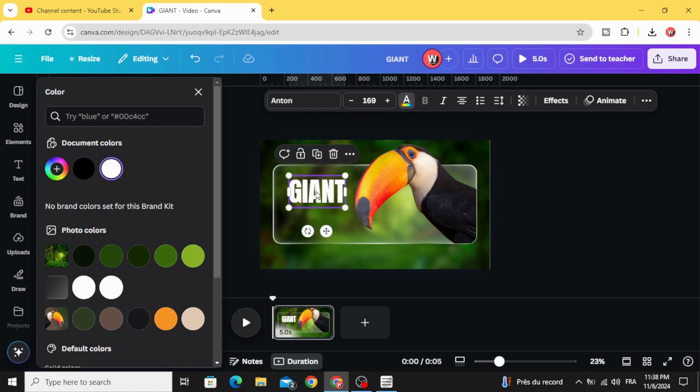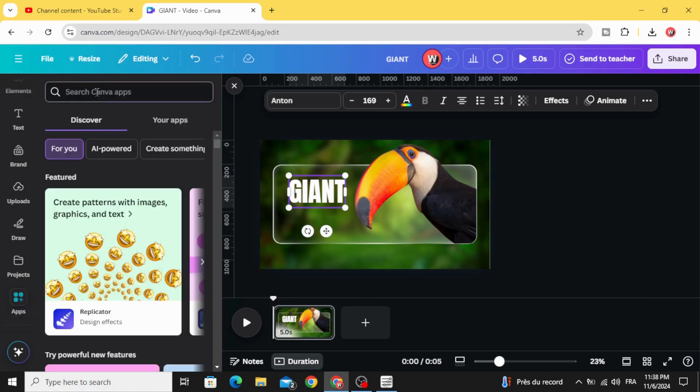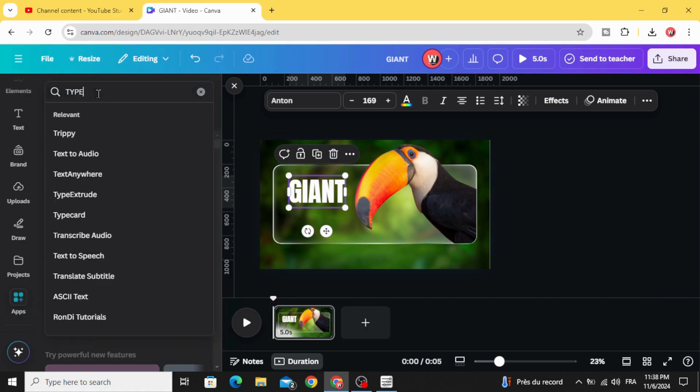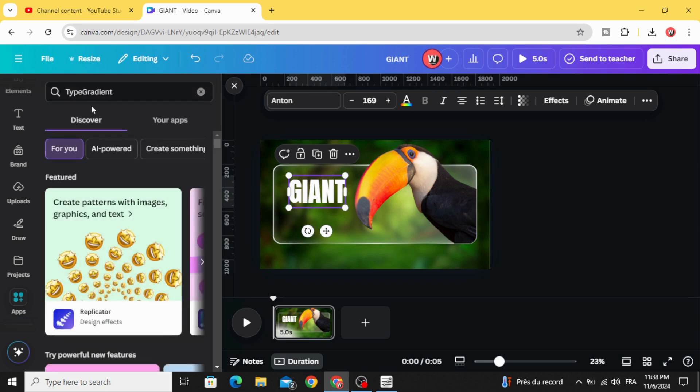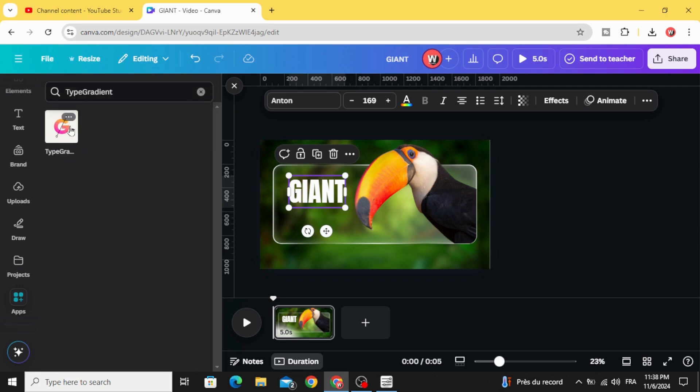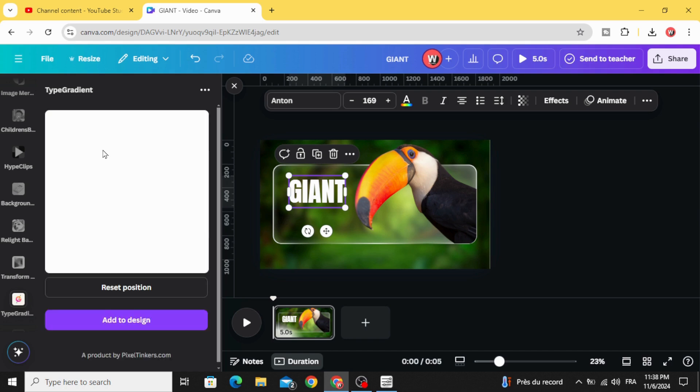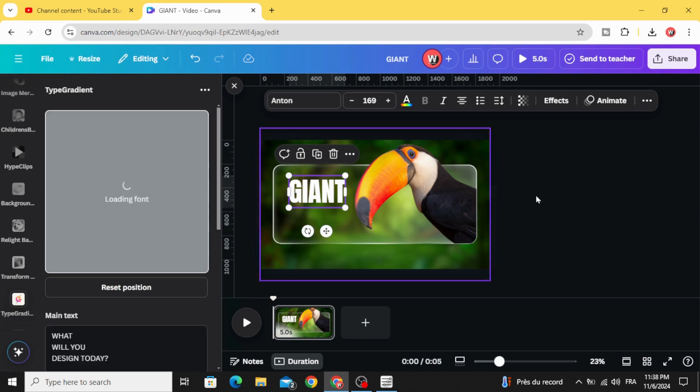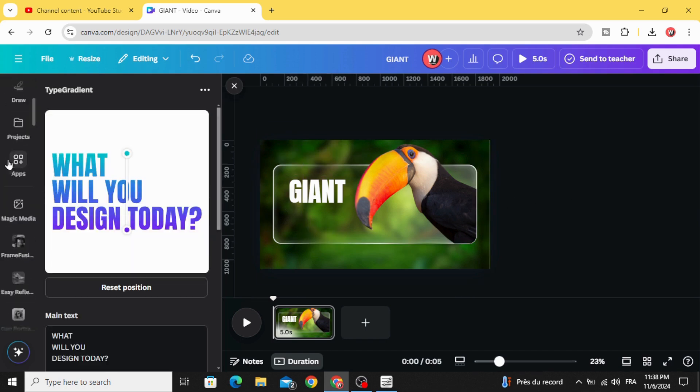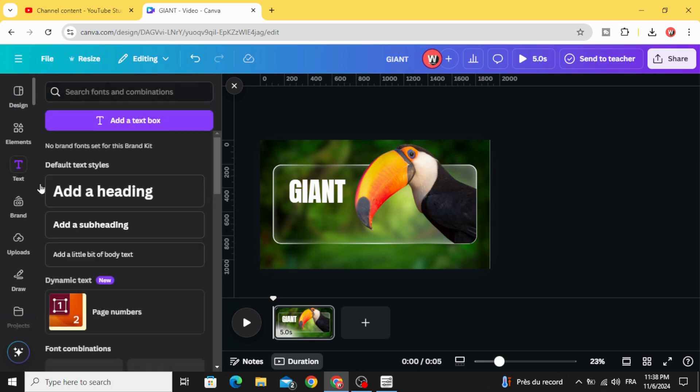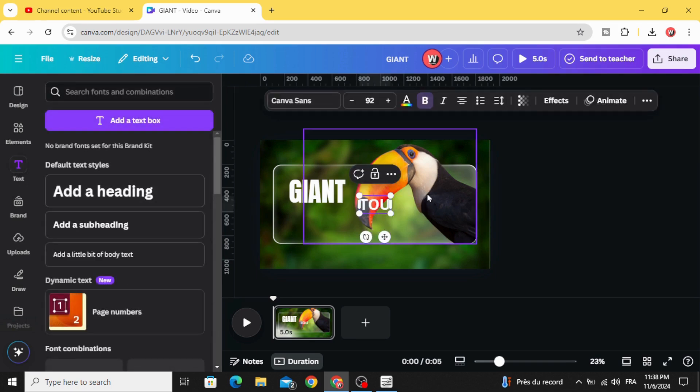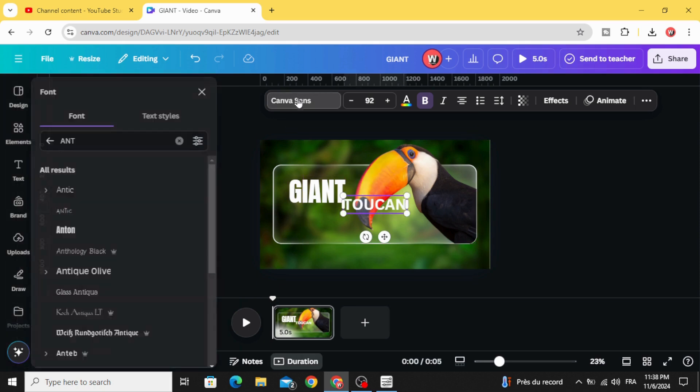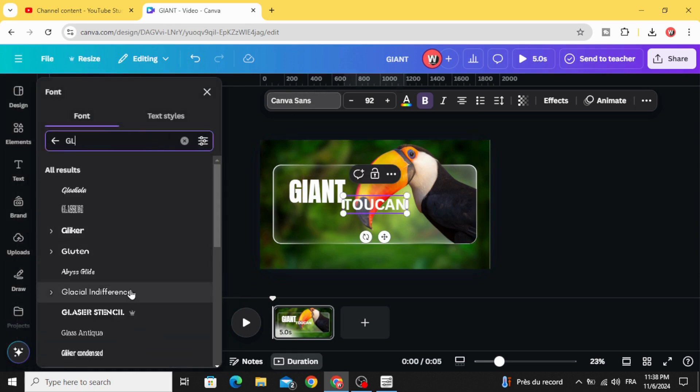If you want to make it gradient, you can just go to apps and type gradient. You can use this app to create the gradient text. Let's add another text. Let's change the font to Glacial.